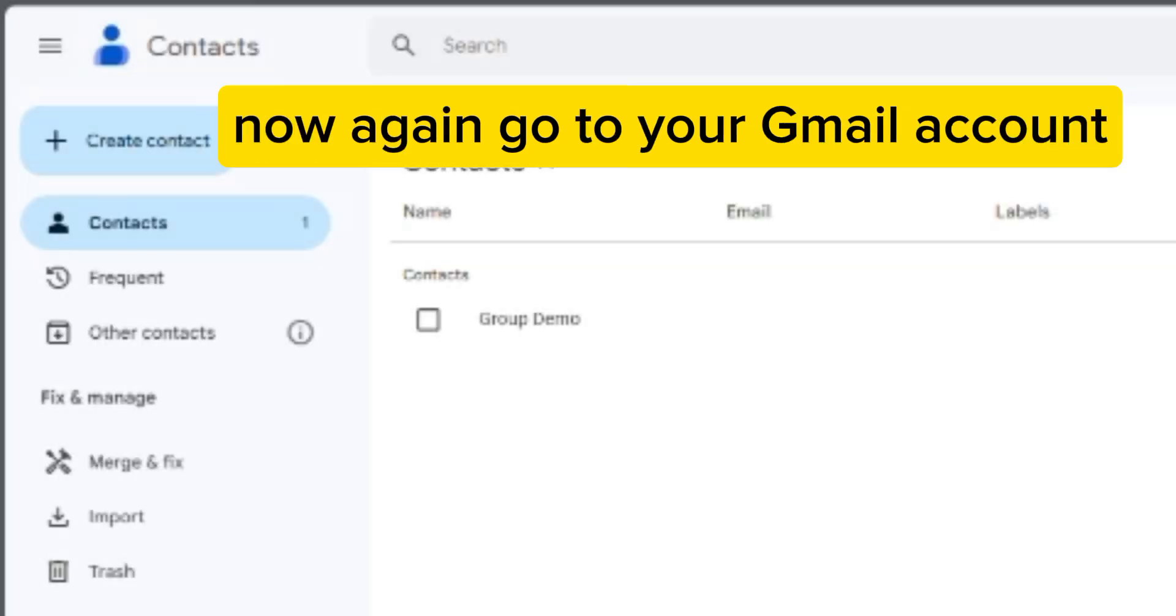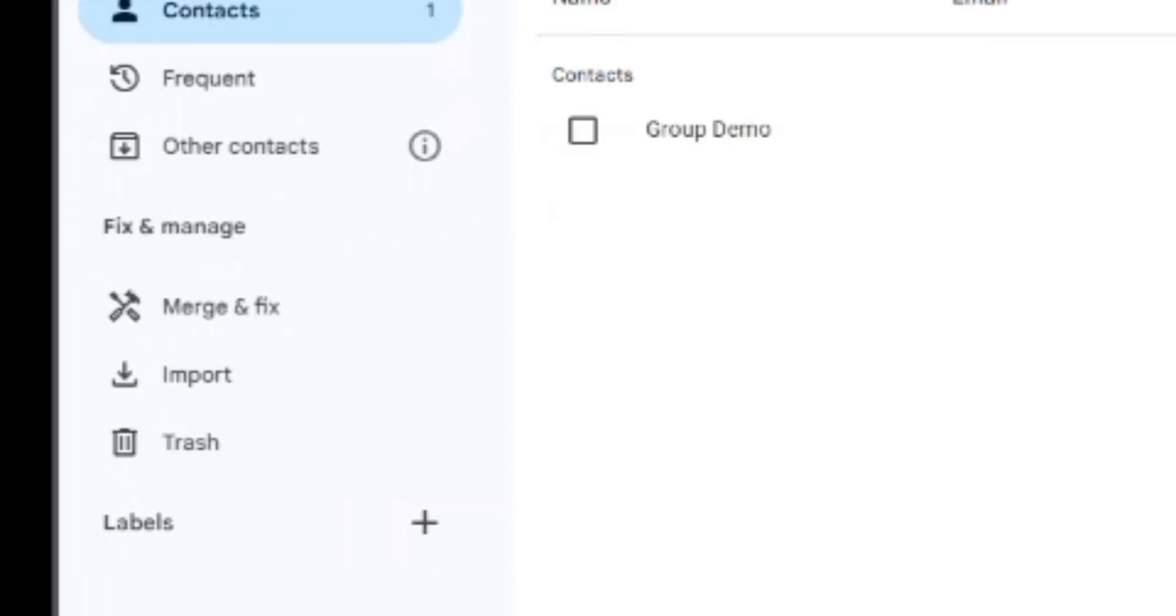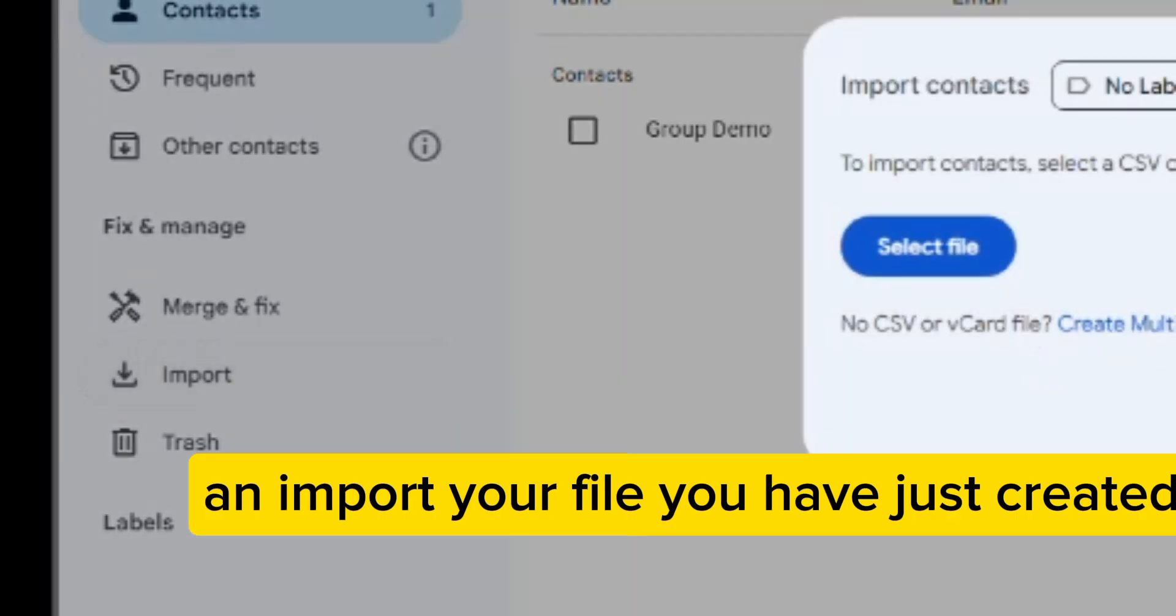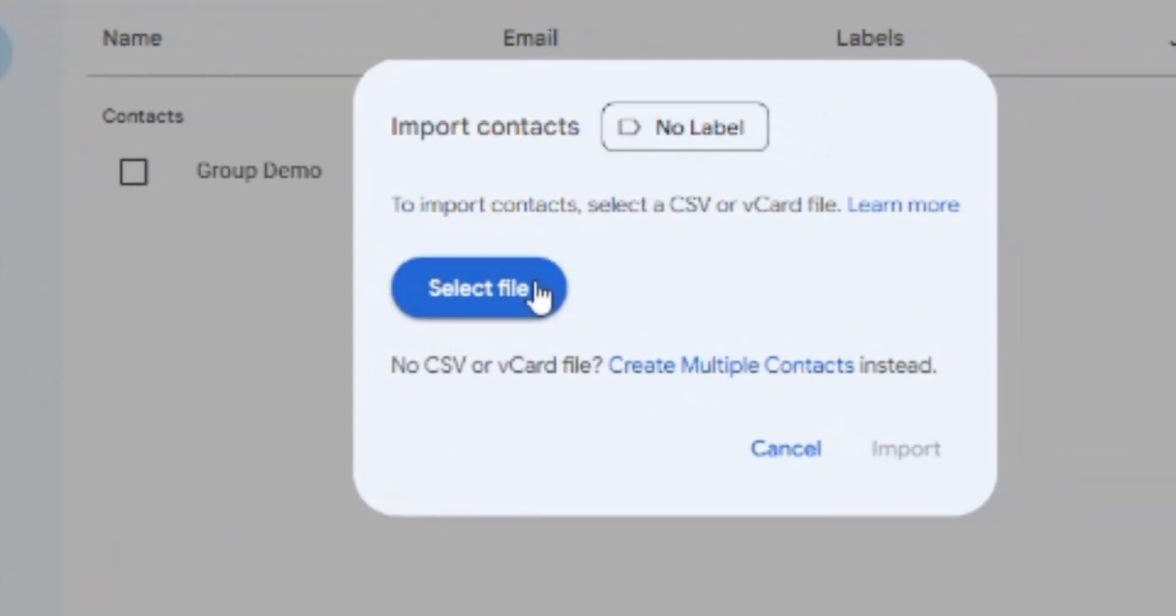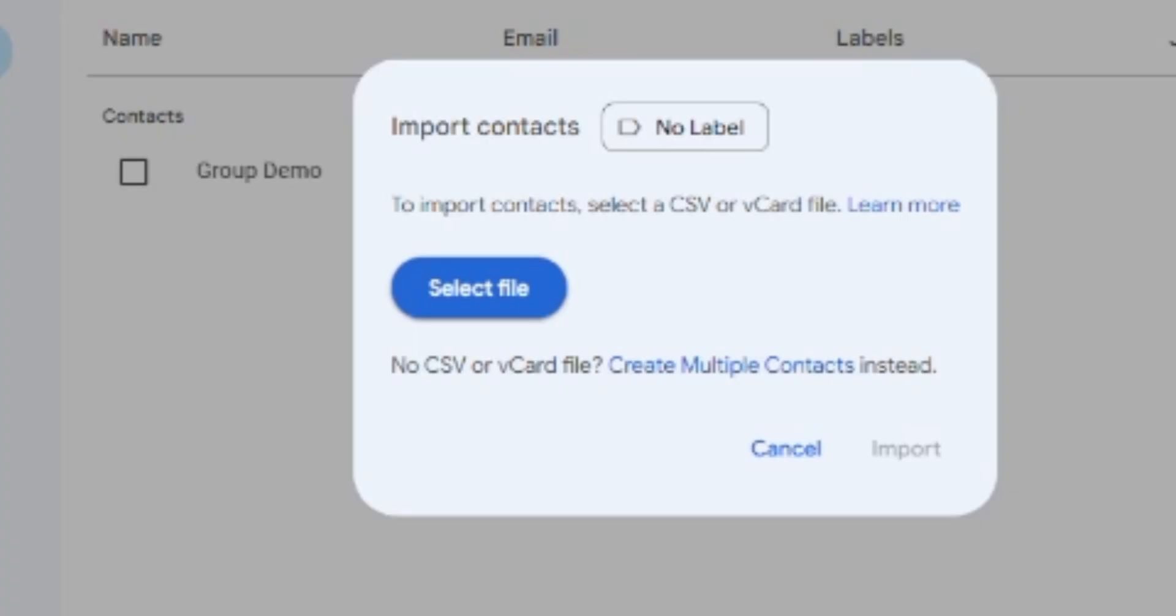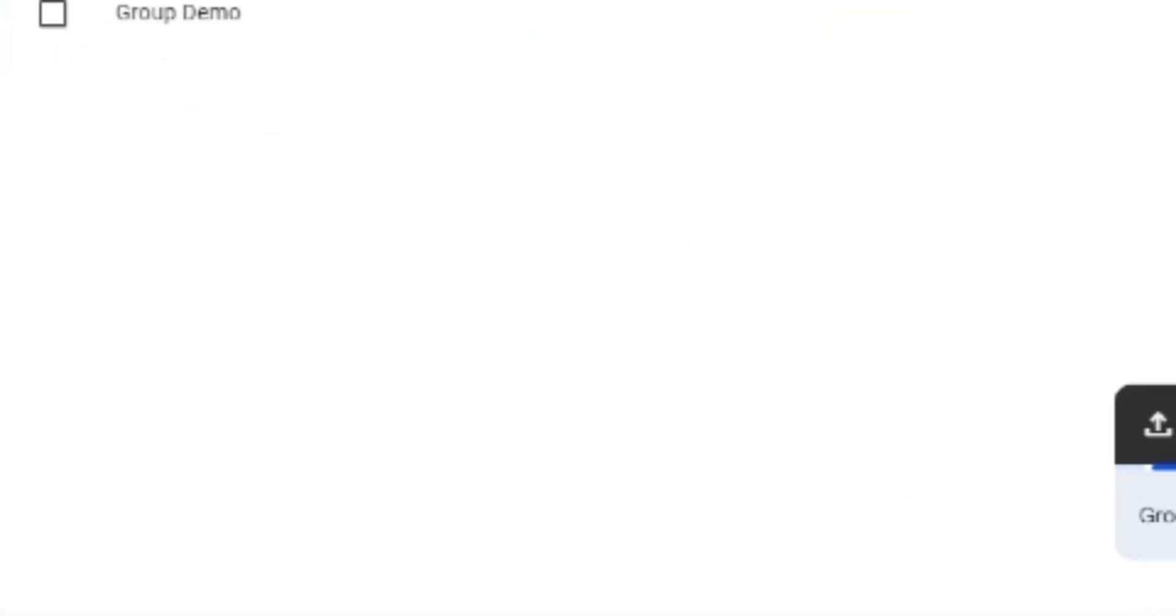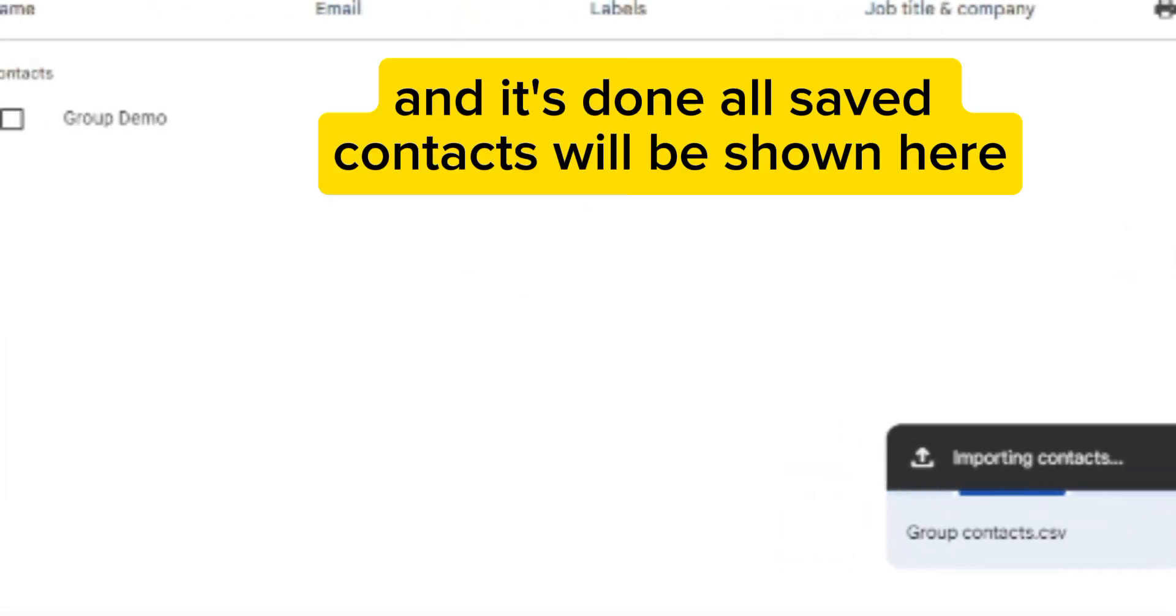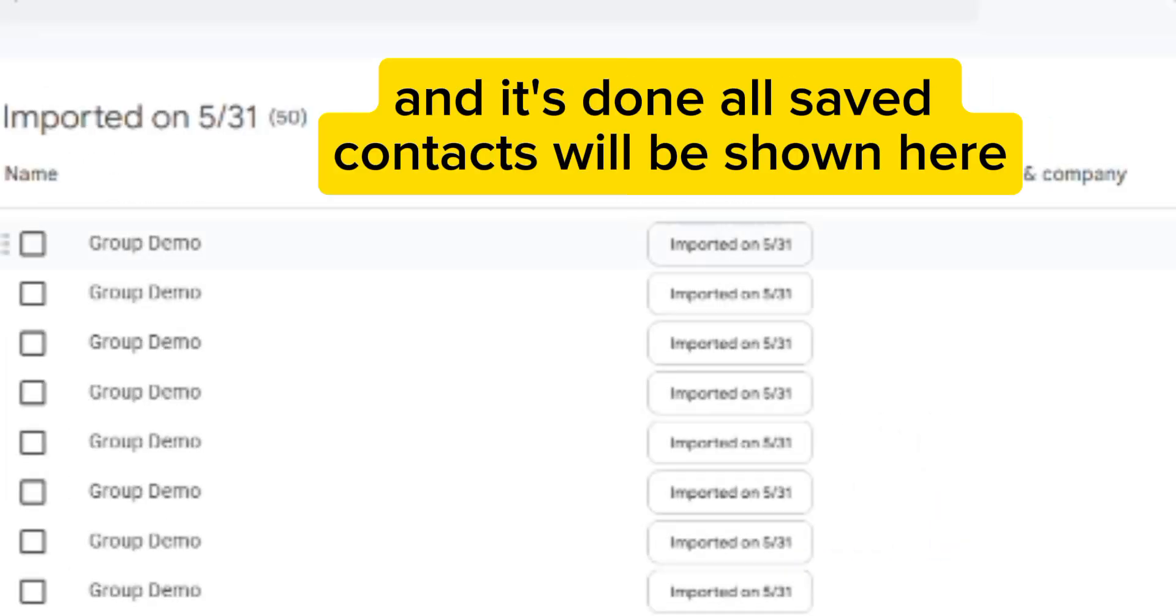Now again go to your Gmail account and import your file you have just created. And it's done. All saved contacts will be shown here.